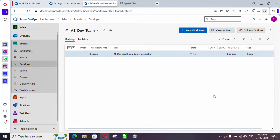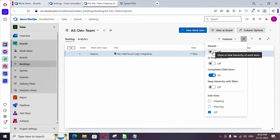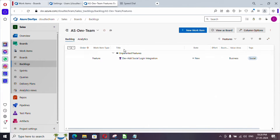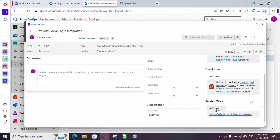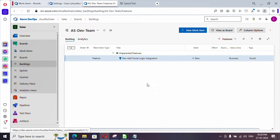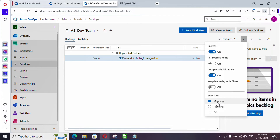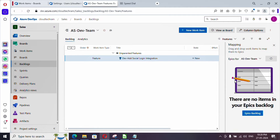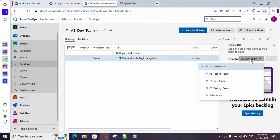As I said earlier, this feature is not parented with the epic. If you click the 'Parents' option and turn it on, you won't find any parent for this feature — for a feature, the epic should be the parent. There are two ways to associate a parent: one is to open the feature and add a parent from there. The other way is directly from the backlog — click on 'Mapping' which opens a panel where you can map the feature to the epic.